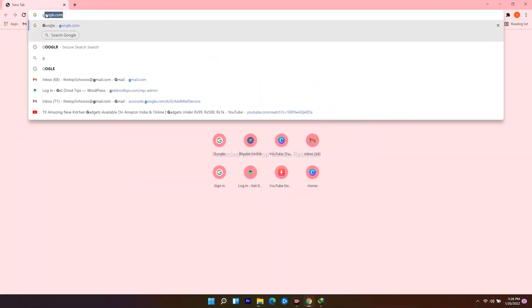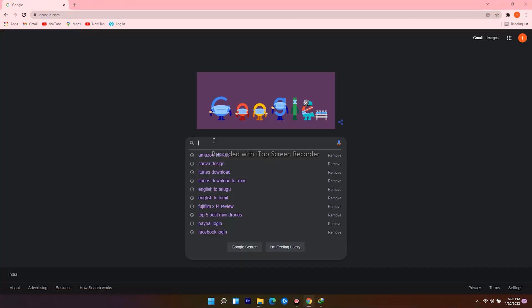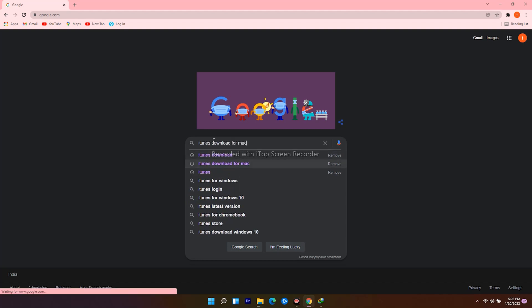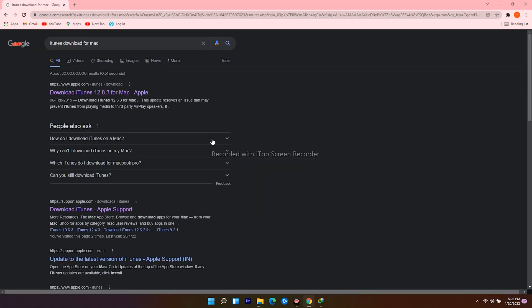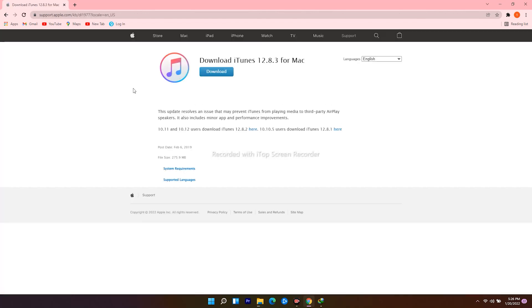For Mac users, open web browser, navigate to Google.com, search for iTunes download for Mac, and click on the download icon and proceed further.